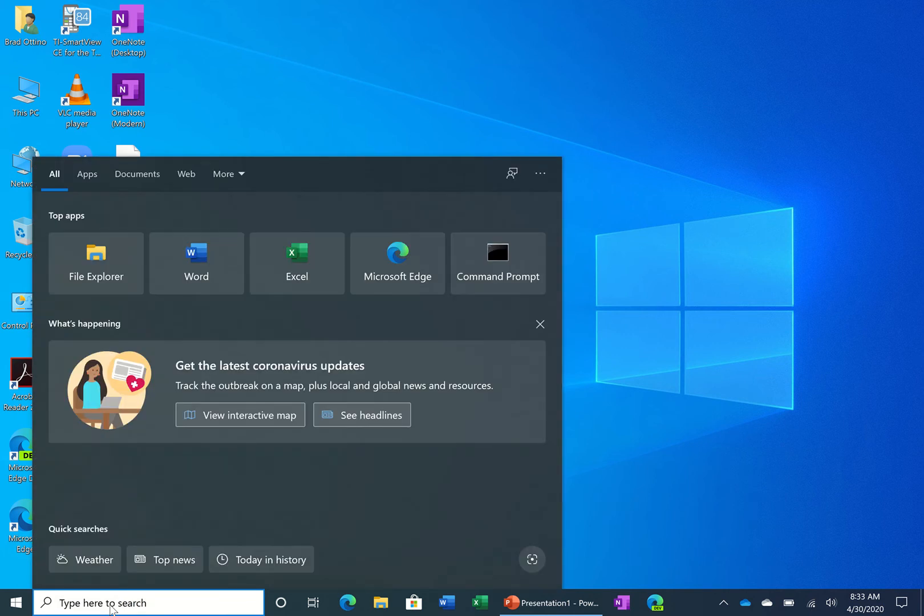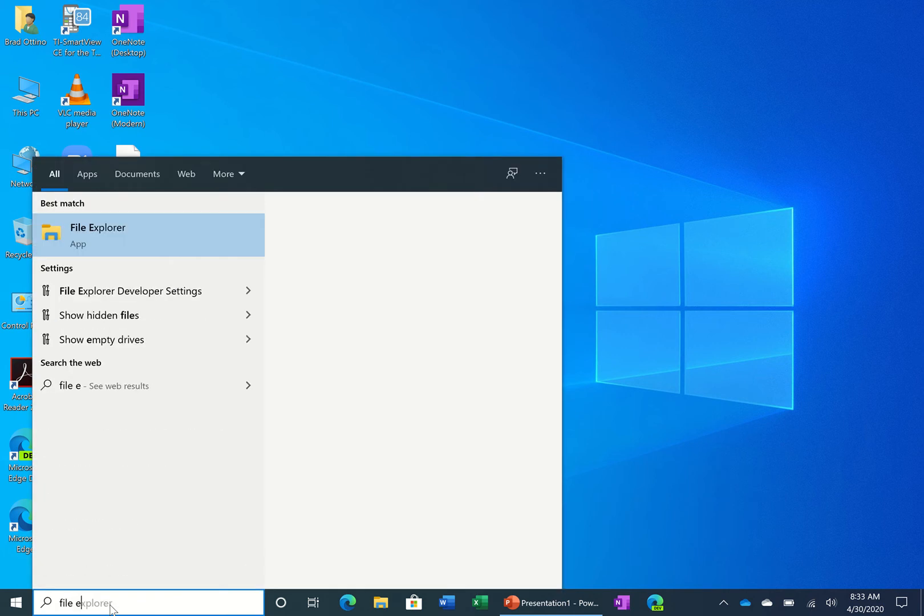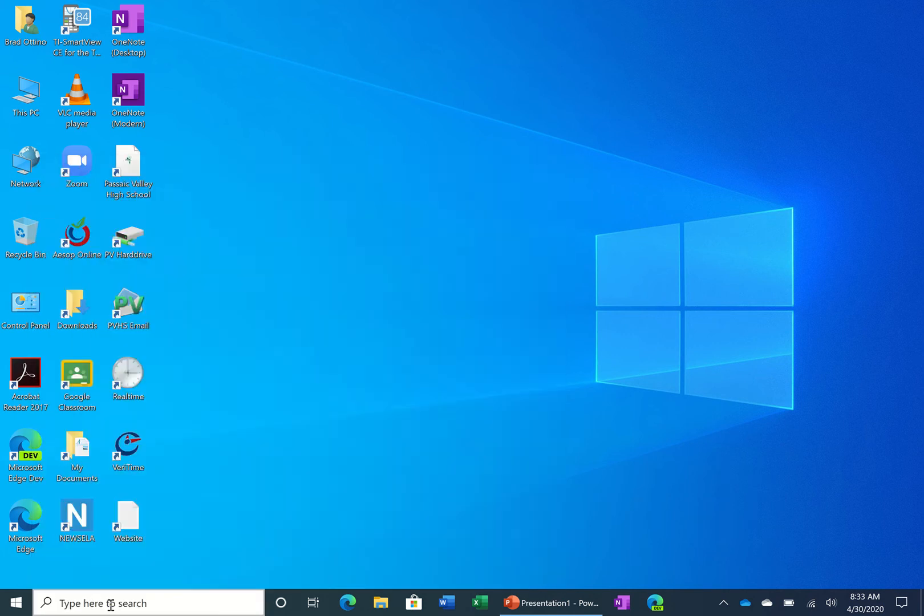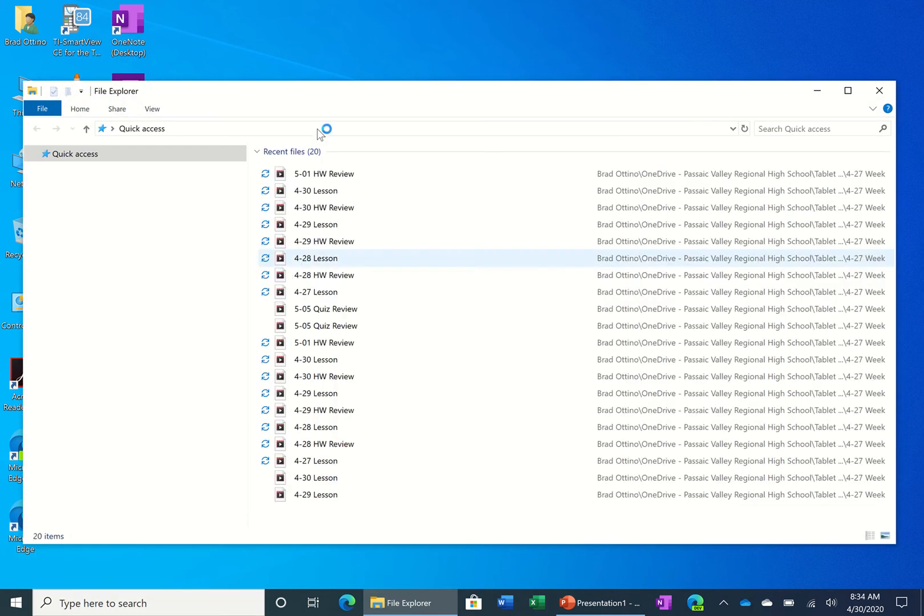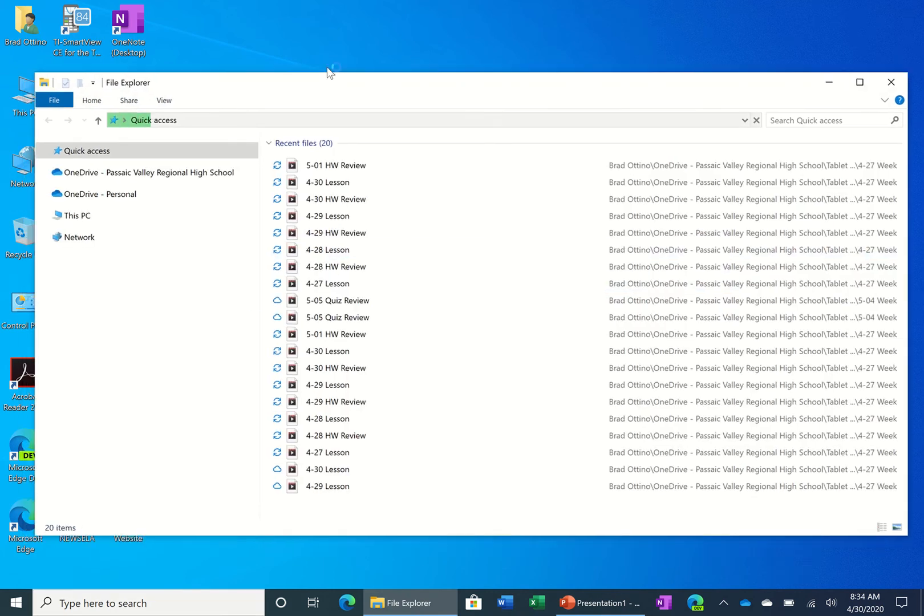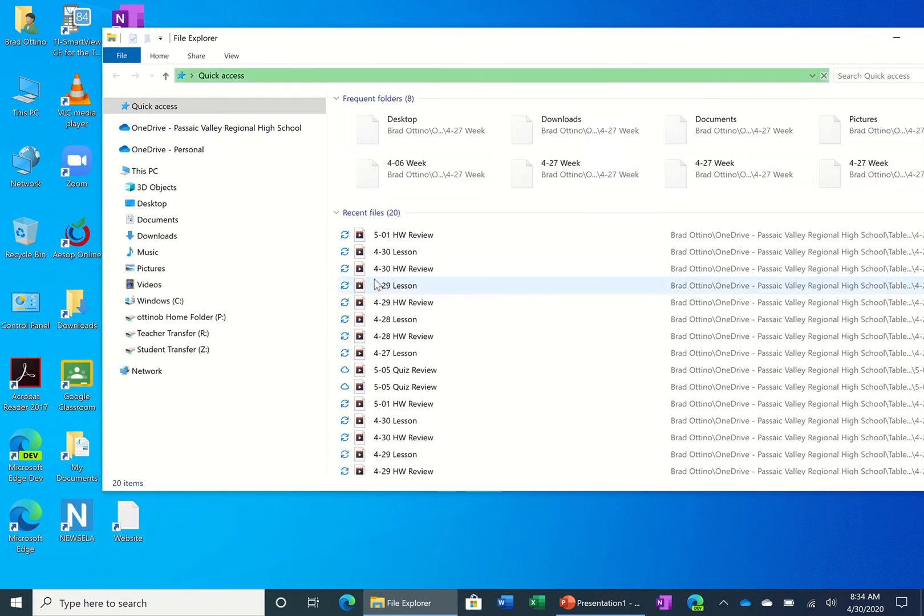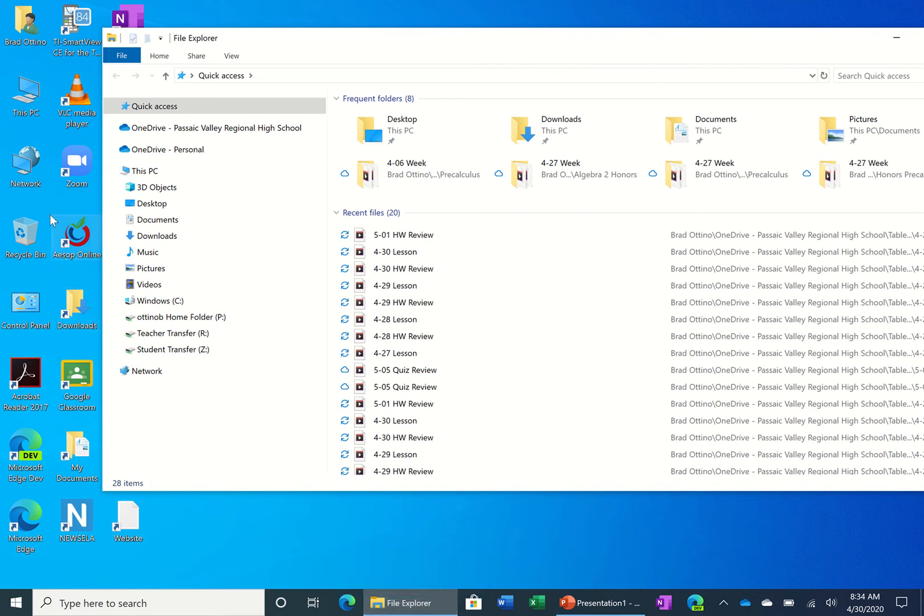You could type in File Explorer. Another way to get there is to click on the little folder icon right here in the taskbar. Another way to get here also is to just double-click on This PC or My Computer, whatever your computer says.